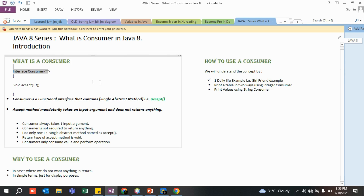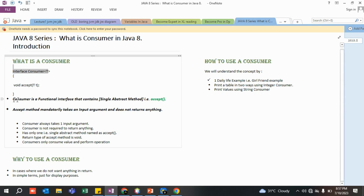Consumer will definitely take something from you, perform the basic operation, and it is not going to return anything. It will mandatorily take one input argument, perform some basic operations based on the logic you have written, but will not return anything to the end user. By the name you can understand: consumer means you are going to consume something. Once you eat something, you do not return it — the same way Consumer simply consumes something and does not return anything.